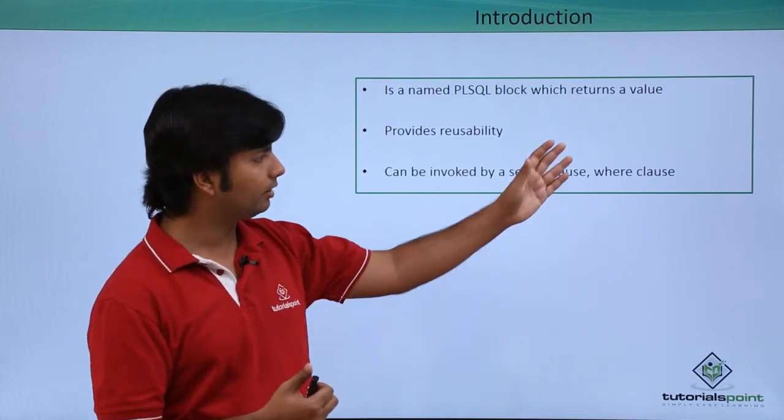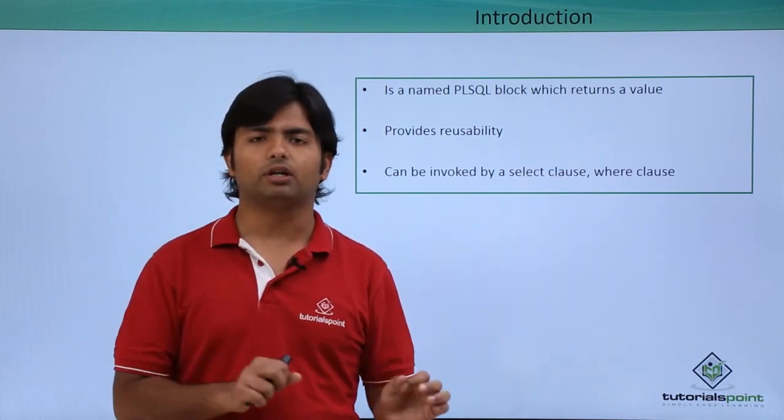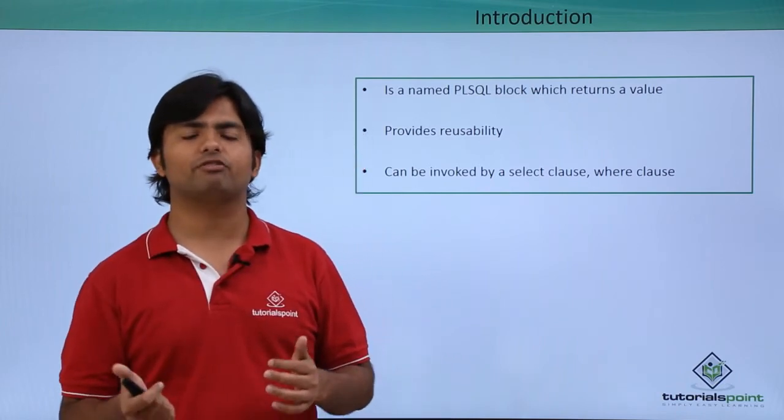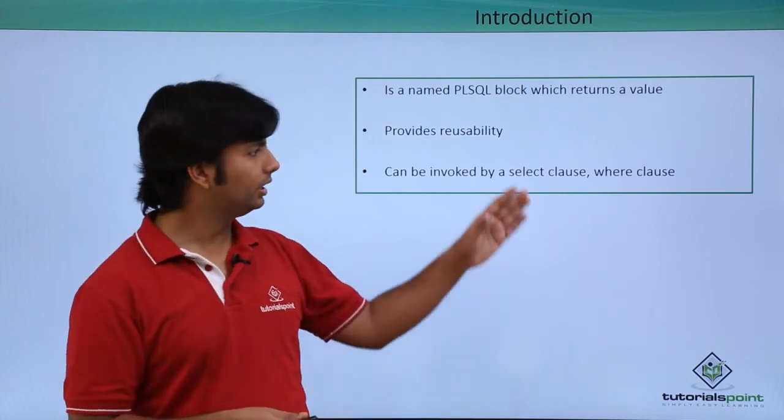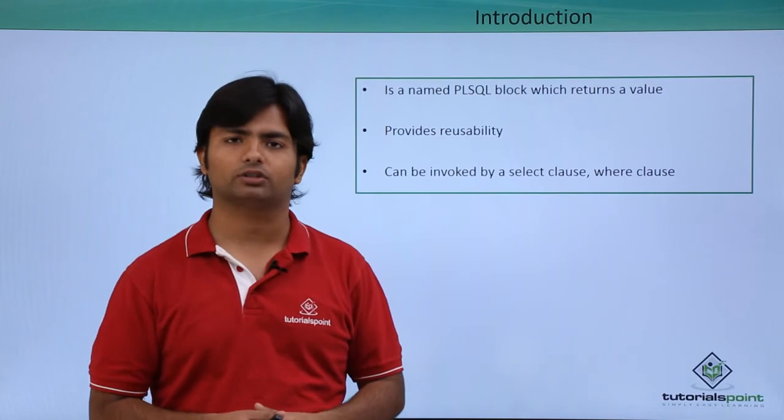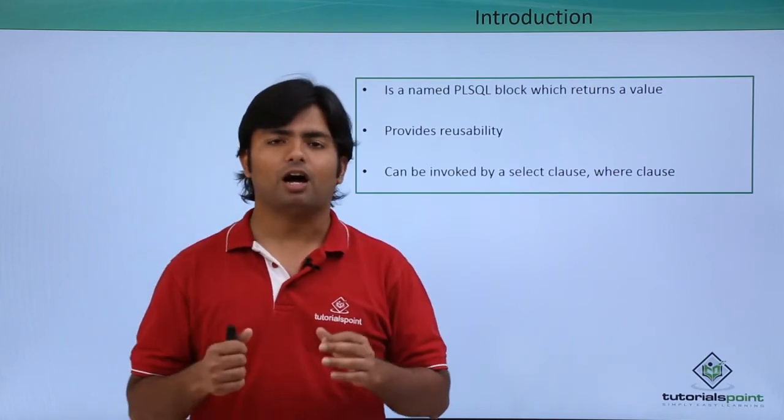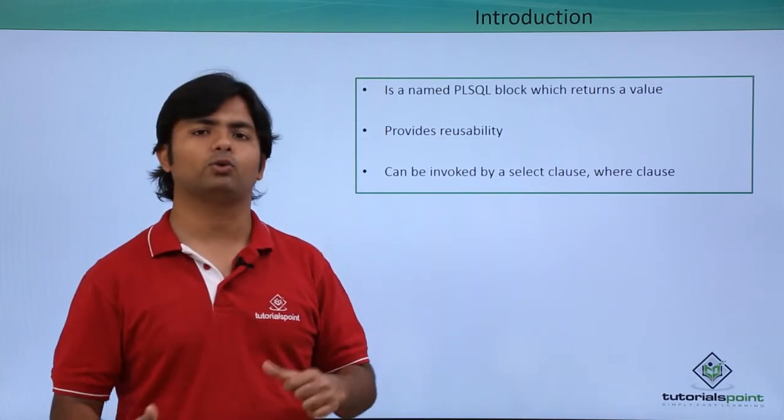Similarly, when we create a function, we will also call our function in the SELECT and WHERE clause. So let's see practically how to create a function and how to consume it.